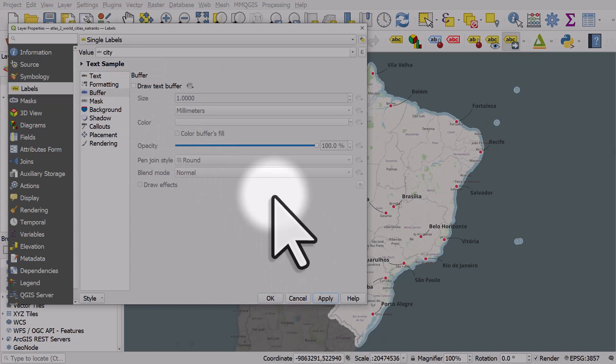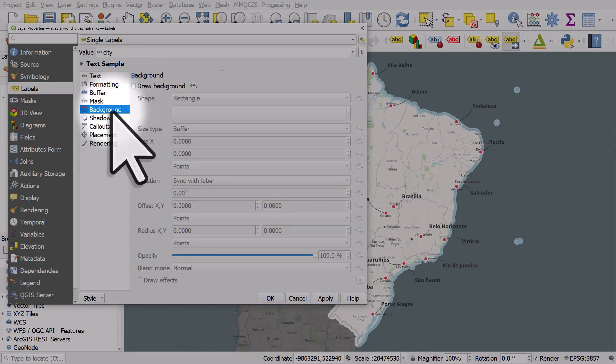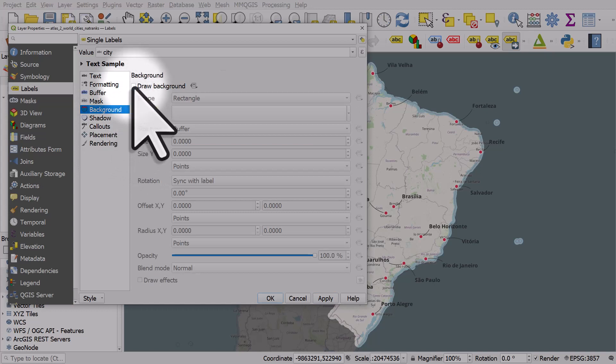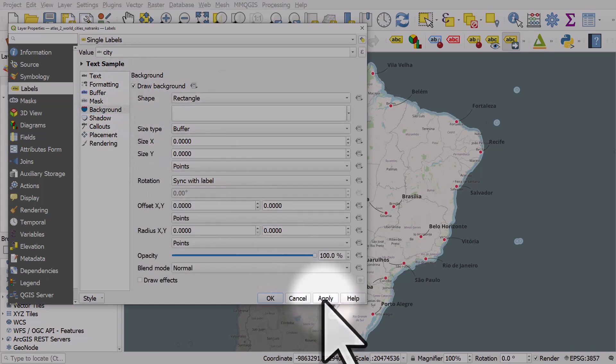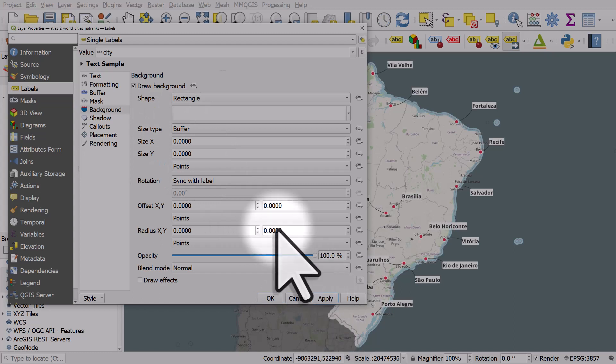So we've just got the text and now I'm going to draw a background. I'll choose background, tick the draw background box, and click apply. If you do this, the background is usually quite tight around the text, so I'll increase the size X (that's the width) by two and click apply.